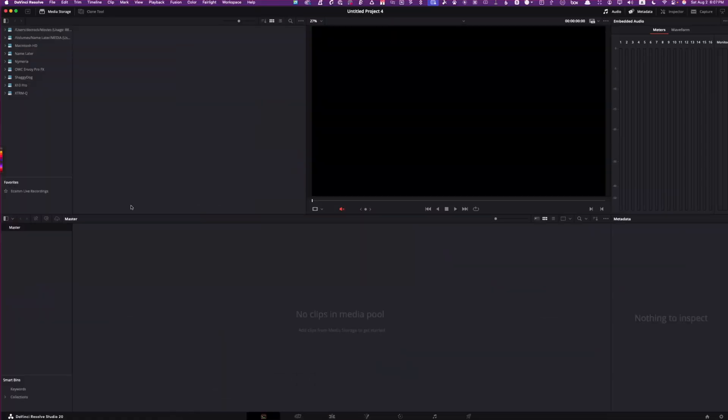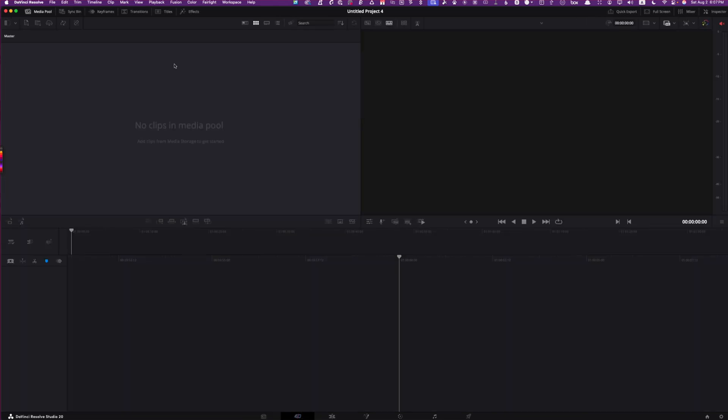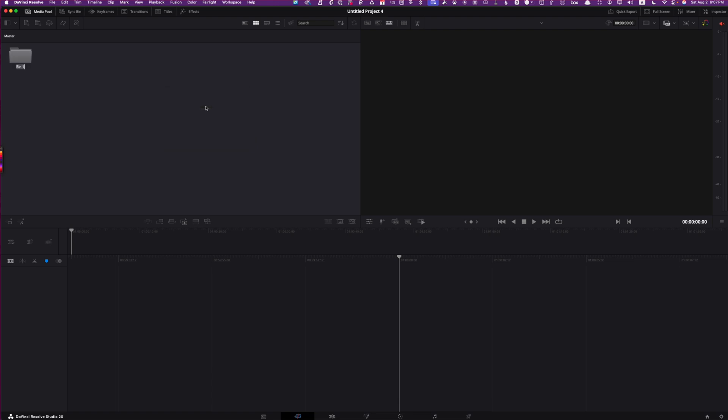Here we are in DaVinci Resolve. First thing I'm going to do is drop down here to the cut page and I'm going to right click in this empty spot and create a new bin. And then up here where you can see it, let me zoom it in a little bit. Where's my mouse? I'm going to type on the name of this bin and do photos app. Bingo.